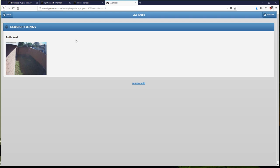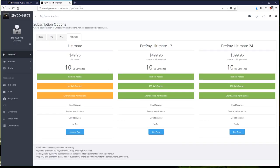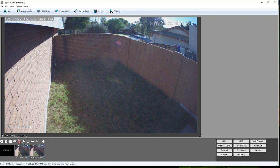So to sum up, iSpy may well be a viable solution if you're running Windows and don't want to pay a penny for security camera software and are okay with not having any remote access at all. If you do require remote access though, then I can't imagine why anybody would be okay with paying that price, when there is just as good or better solutions out there without that monthly charge.